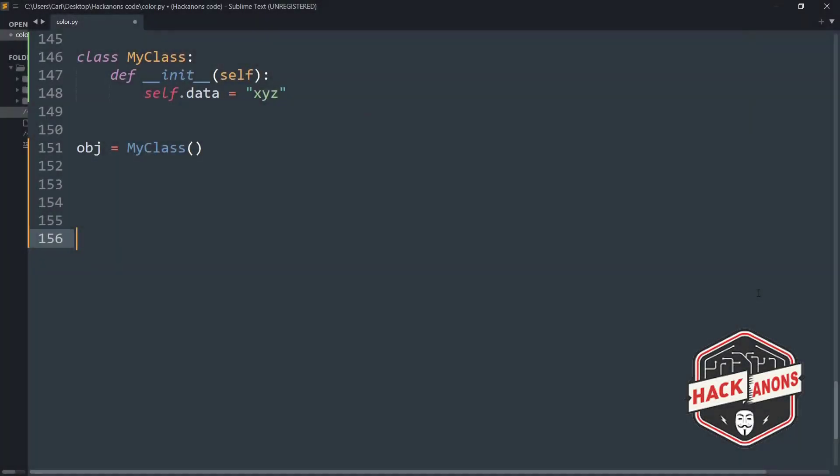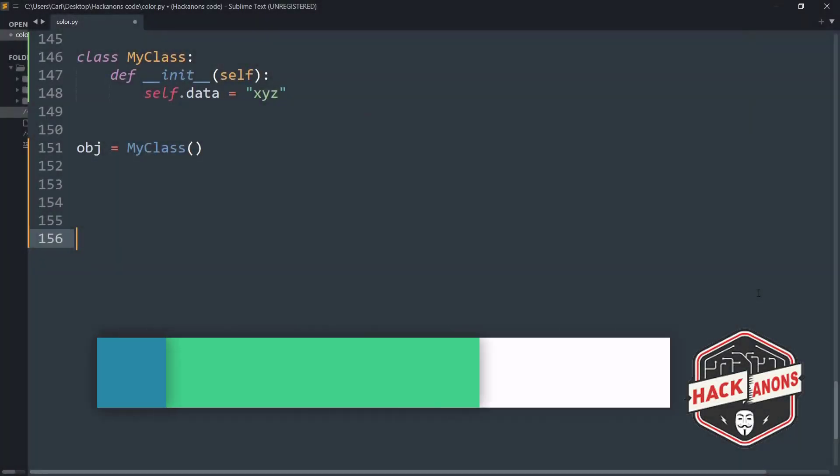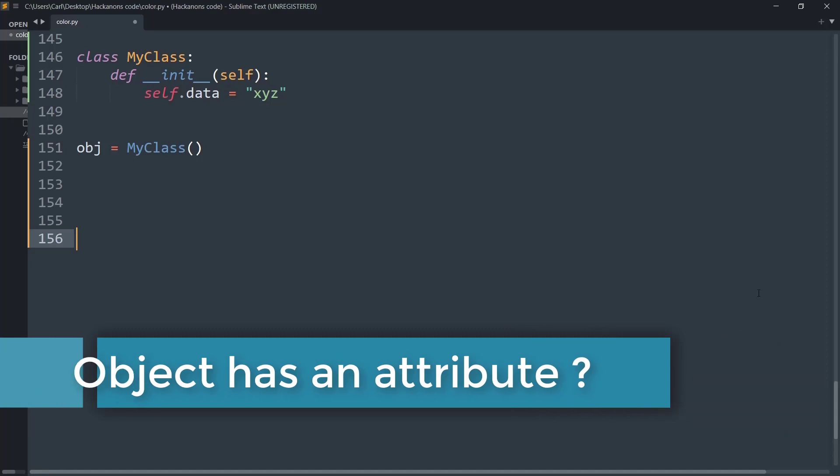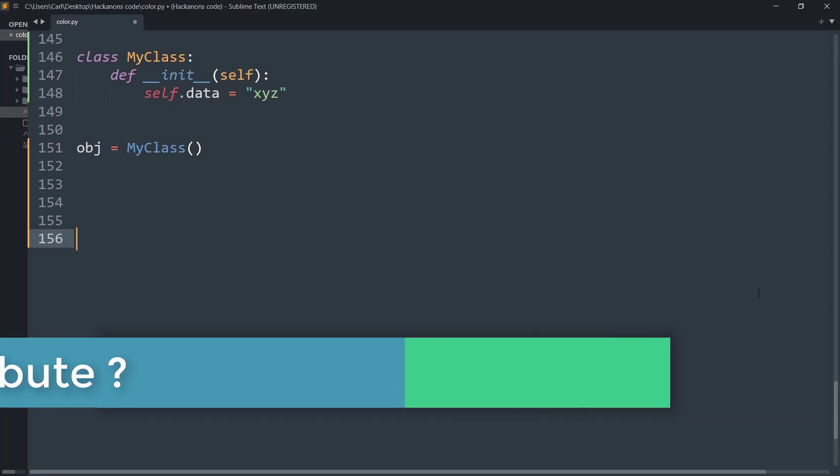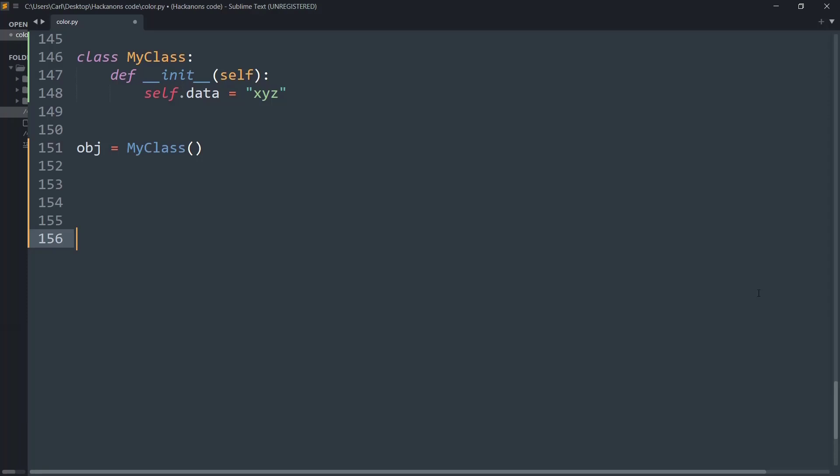Hey guys and welcome to the Hackathons YouTube channel. In this video we will learn how to know if an object has an attribute in Python. So without further wasting time let's get into the video.